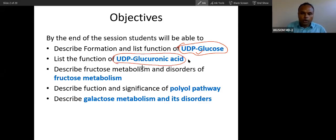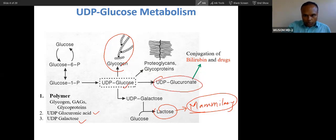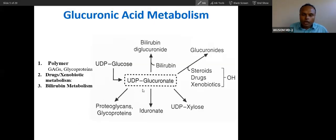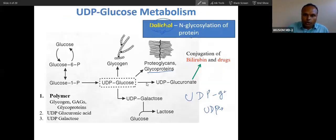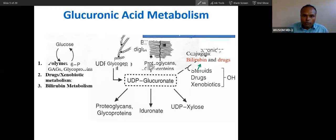We will talk about glucuronic acid. This is also one of the monosaccharide acids. We will talk about UDP glucuronate here. I have shown here bilirubin and drugs. UDP glucuronic acid, as I told you, is the product because of oxidation of glucose. So oxidation of glucose will produce UDP glucuronate. And this is a very important role of this glucuronic acid.